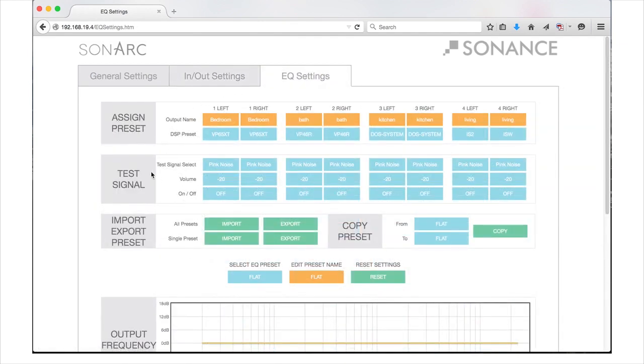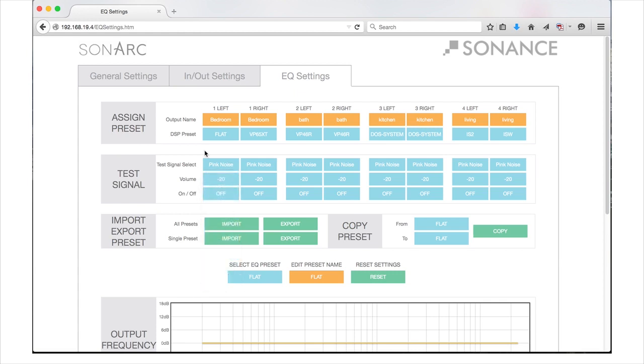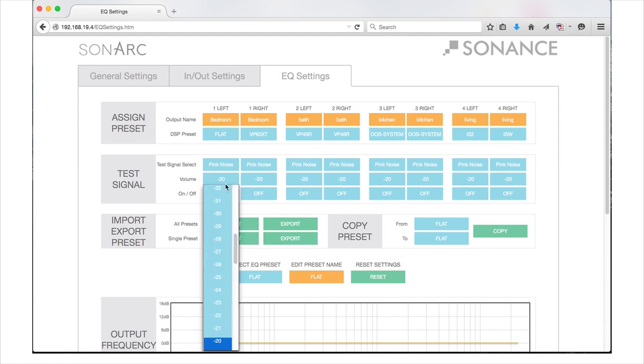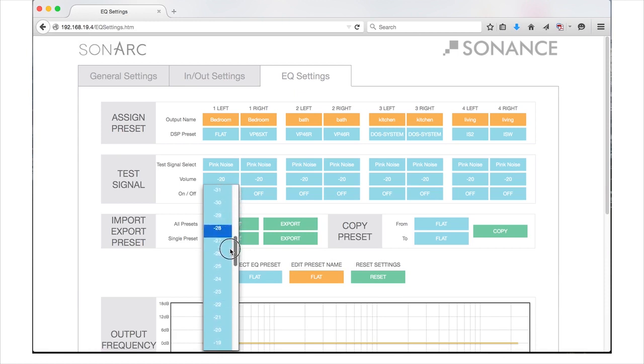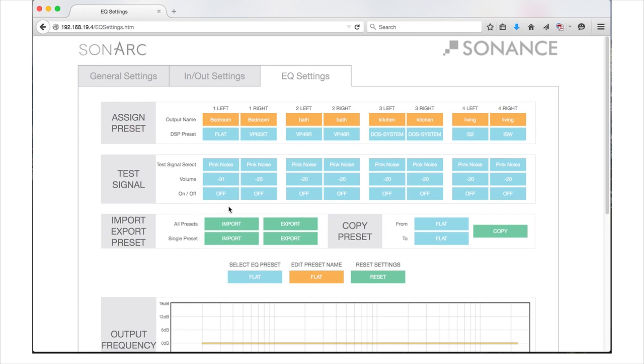The Test Signal section gives you choices between the DSP amplifier's pink noise generator or any of your connected inputs for your equalization work. The Volume Settings area allows you to adjust the level of pink noise or test signal. Changes made in volume settings are independent of the volume selections made on the previous In-Out Settings tab and will not affect those selections. The On-Off lets you toggle the signal selected to the channel chosen.